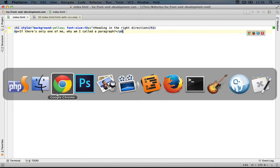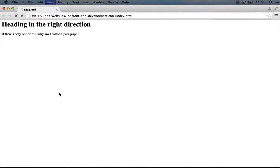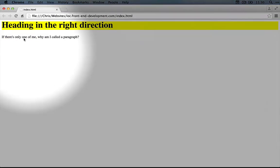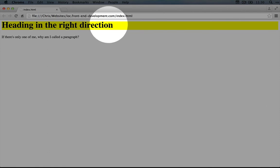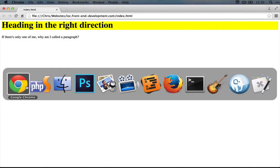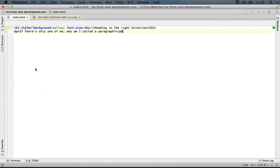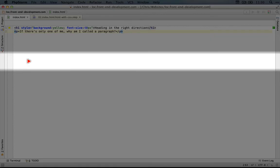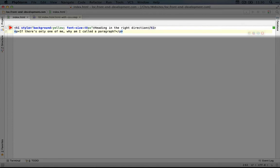Let's go back to the browser and refresh it to see what changed. Okay, so the heading looks a little bit bigger and it has a yellow background. If we jump back to our code, you can see how we're doing that here.